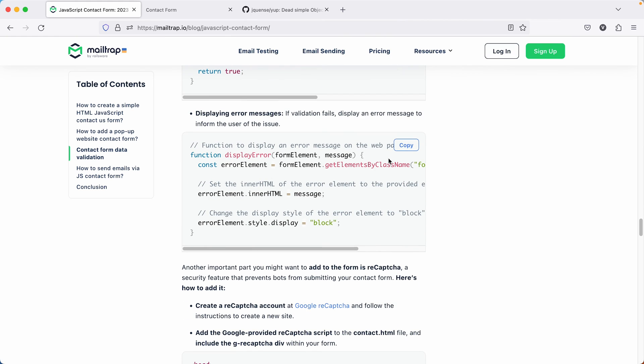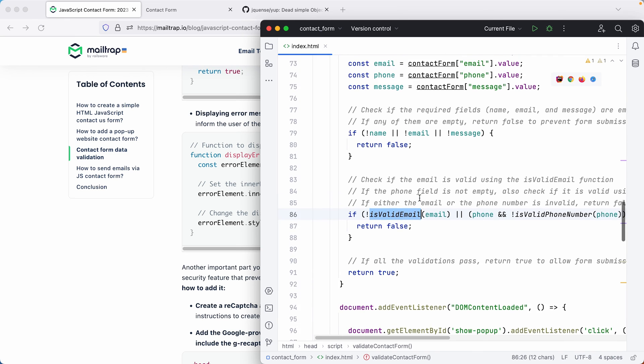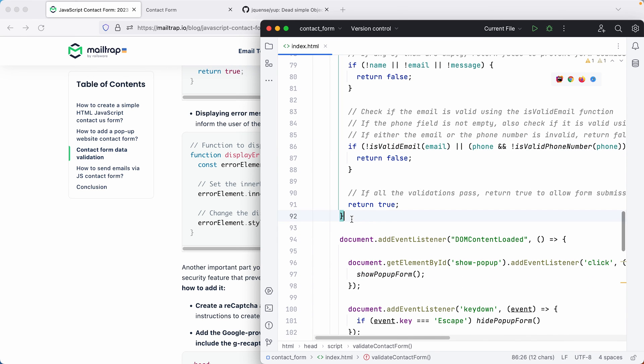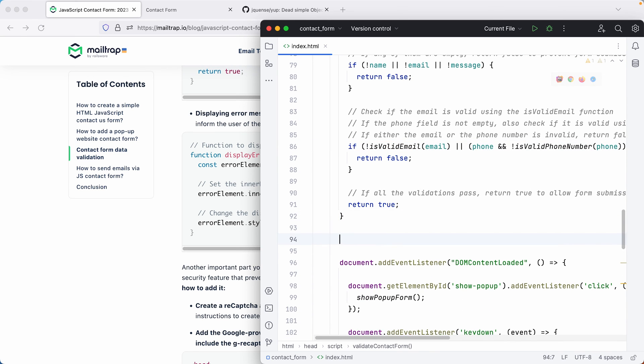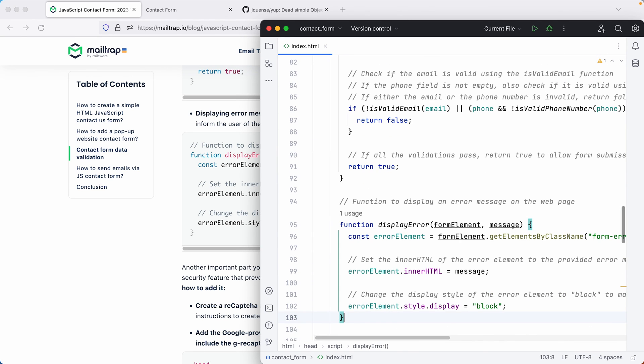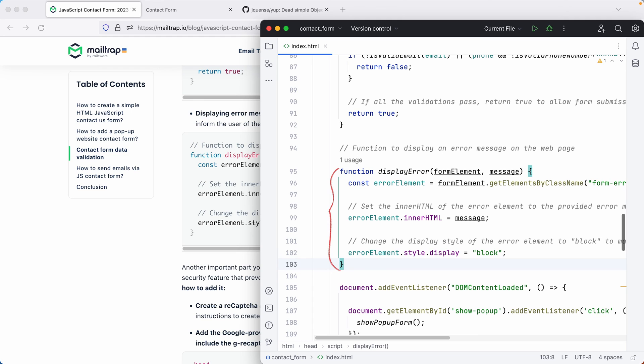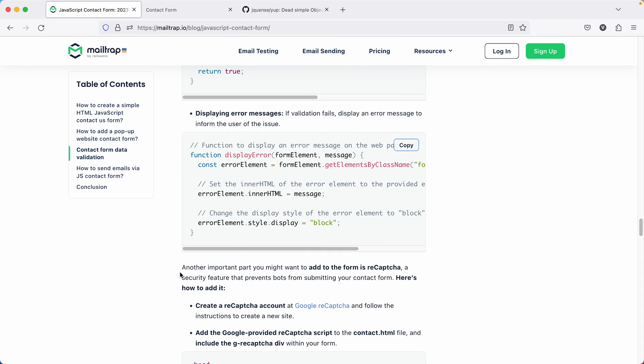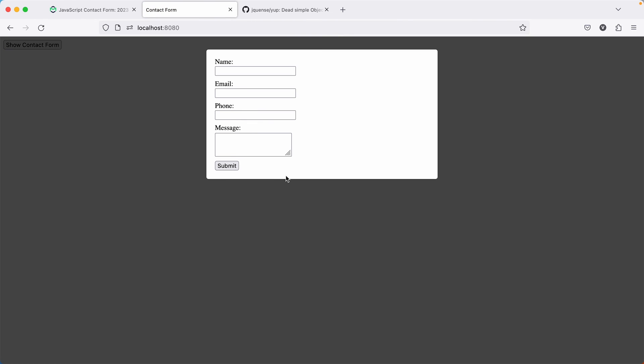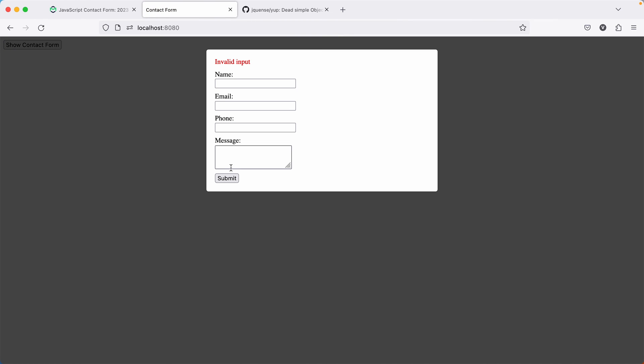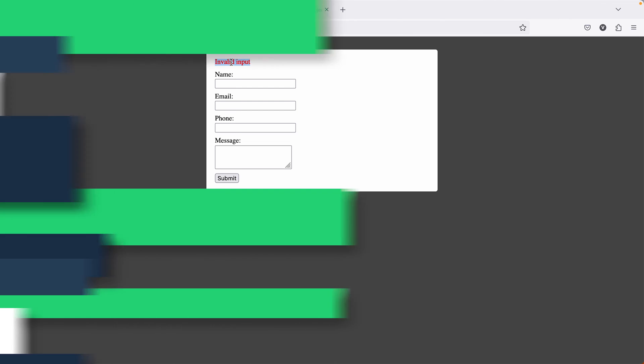The last piece of our custom validation is handling the display of error messages. We create a function called displayError that takes an error message and displays it in our form's error message block. Now, let's see all of this in action. We submit the form, and we get our error message. Remember, client-side validations are useful, but this does not always guarantee that the server will receive valid data. So make sure to always verify any client input on the server side.